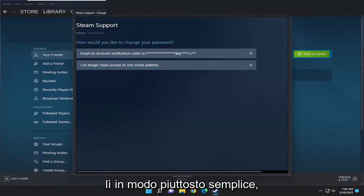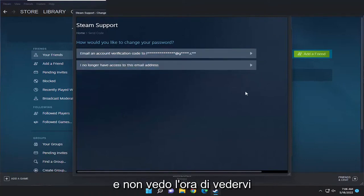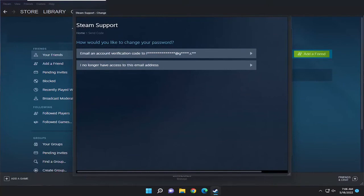So pretty straightforward process, guys. Hope that was able to help you out. And I do look forward to catching you all in the next tutorial. Goodbye.